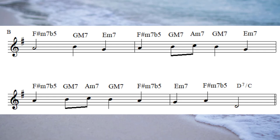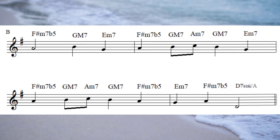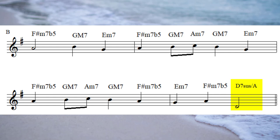I'm going to play one more version of the B section. This time the transition chord will be D7 suspended with an A bass. This is the chord I used earlier when I played the complete arrangement. Have a listen to the effect of this chord.